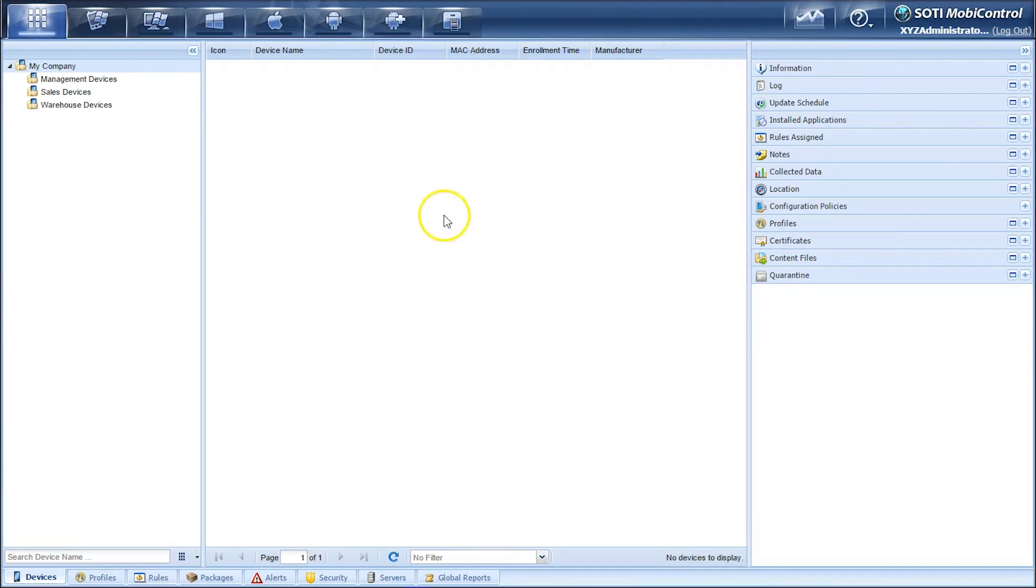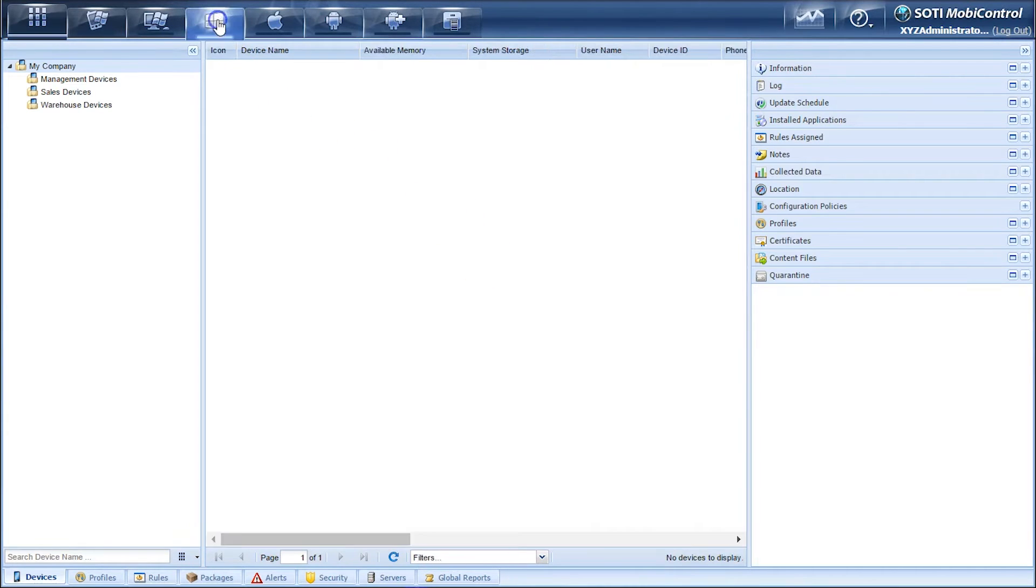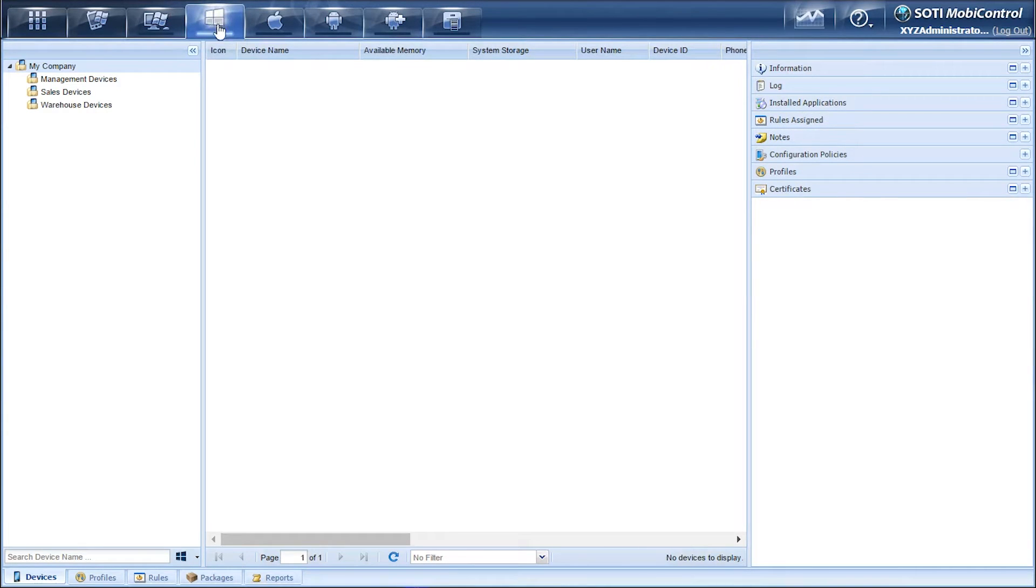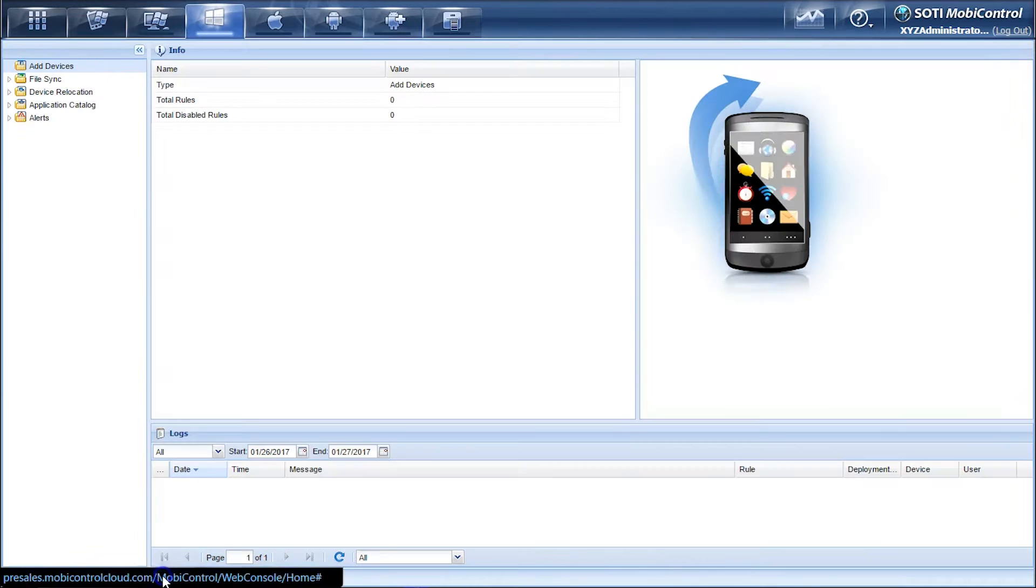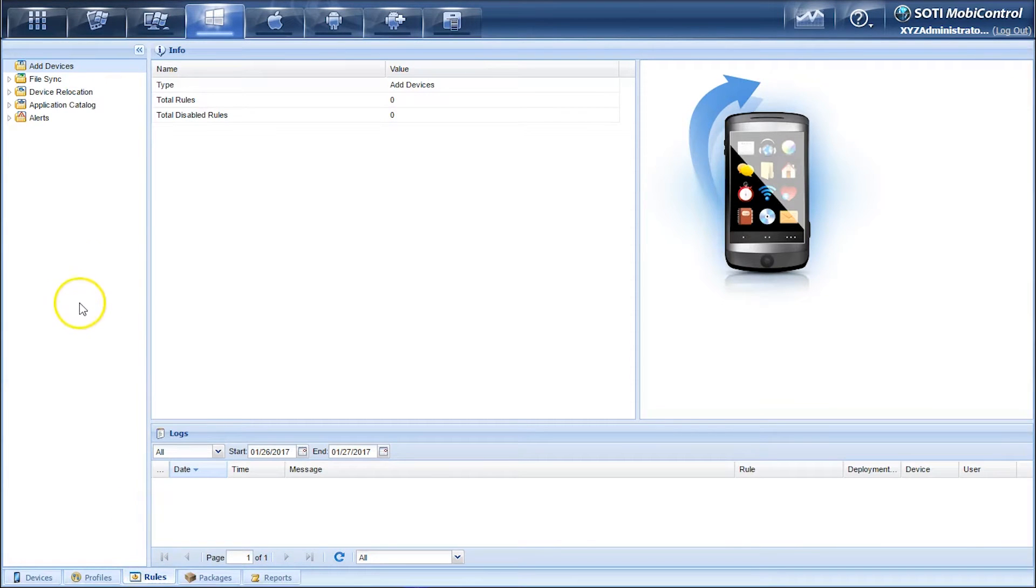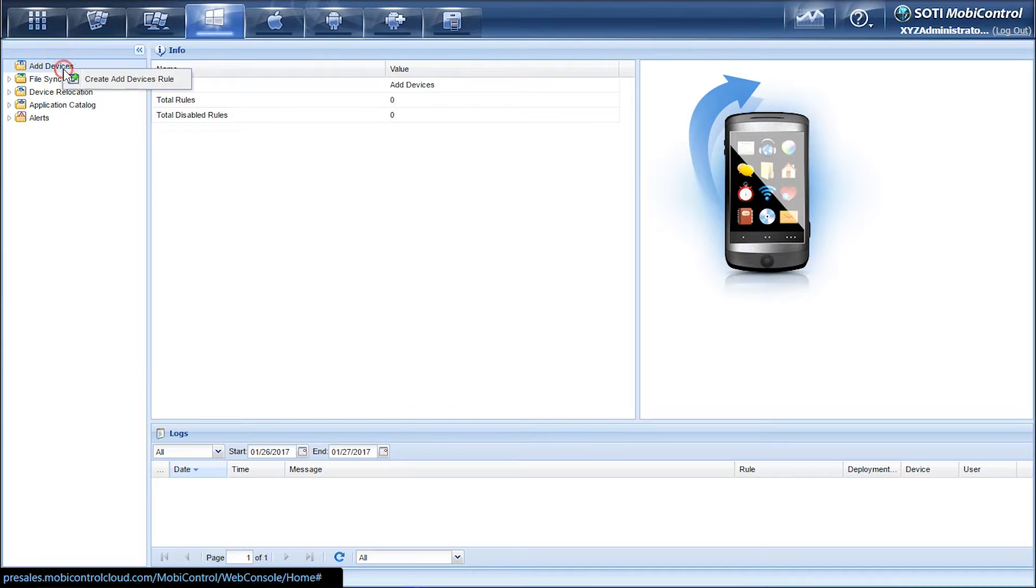So the first thing we have to do is click on the Windows modern tab, click on the rules tab, and then right-click on the add devices rule and click create add device rule.